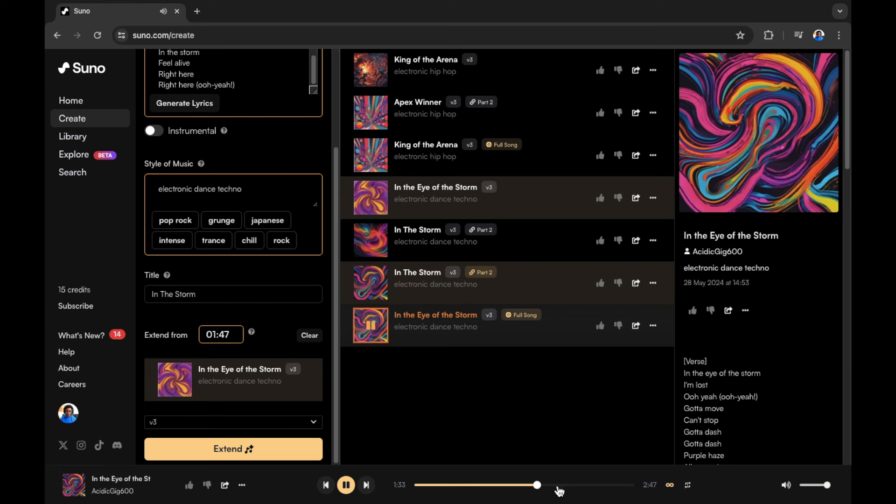I'm just moving through the song a little bit more to have a listen. Second part of the song. And when you're ready and happy with your song, you can then download your full song.